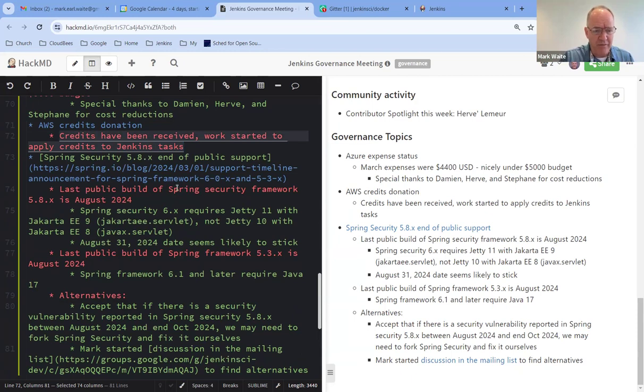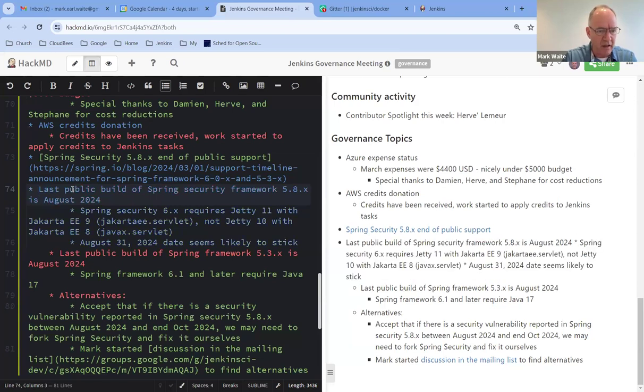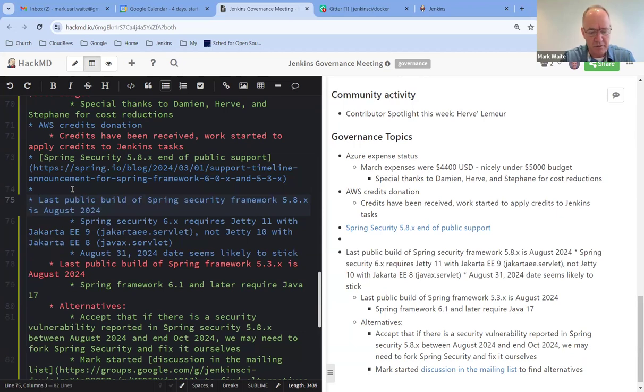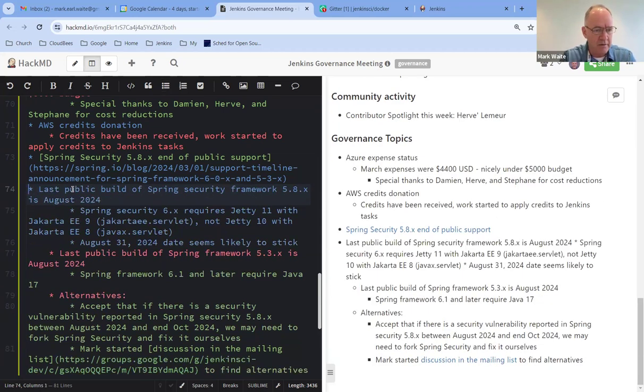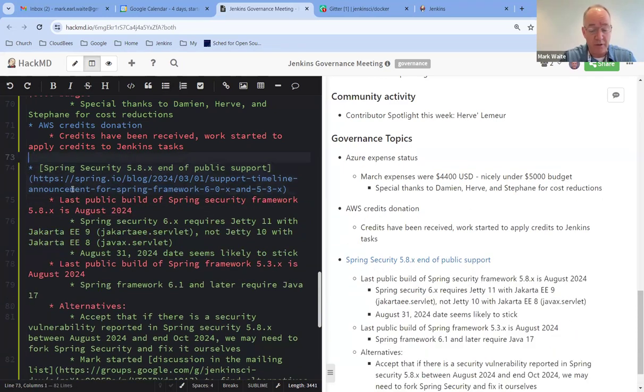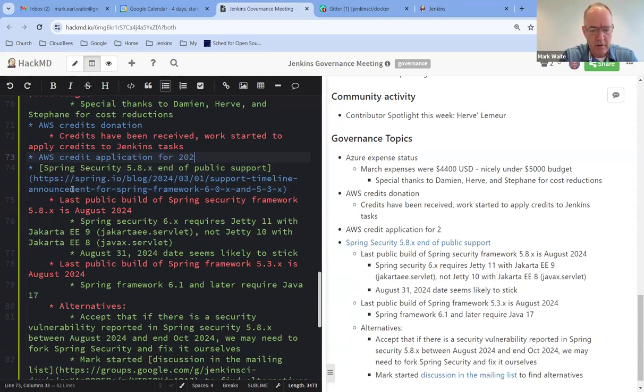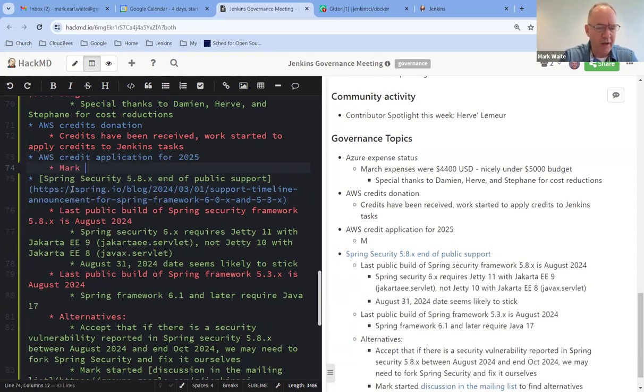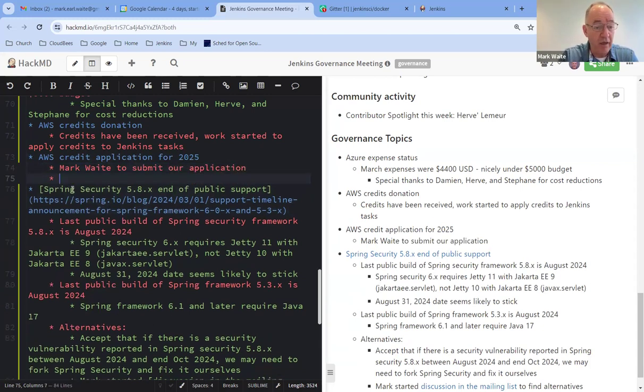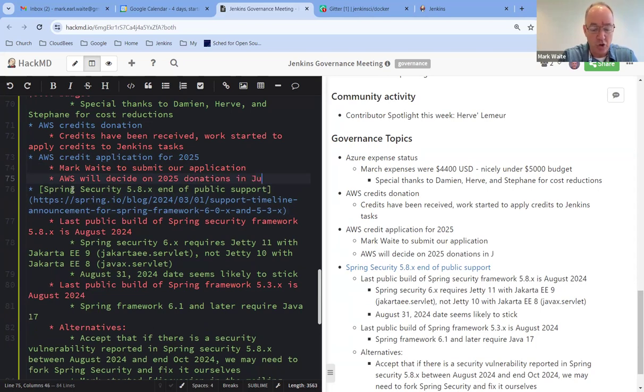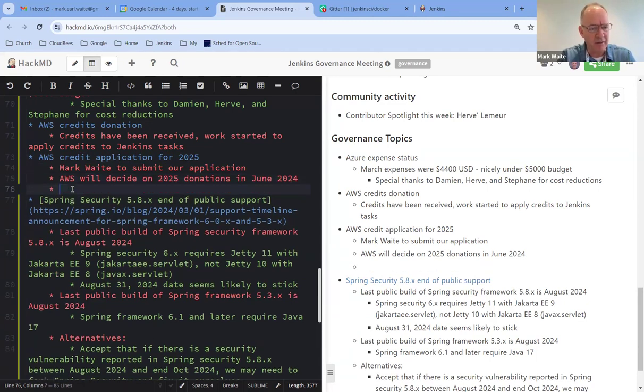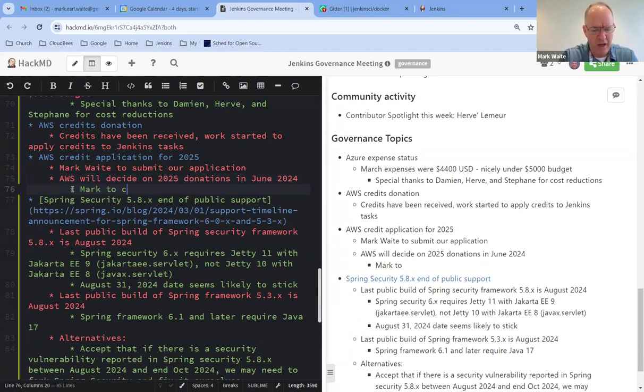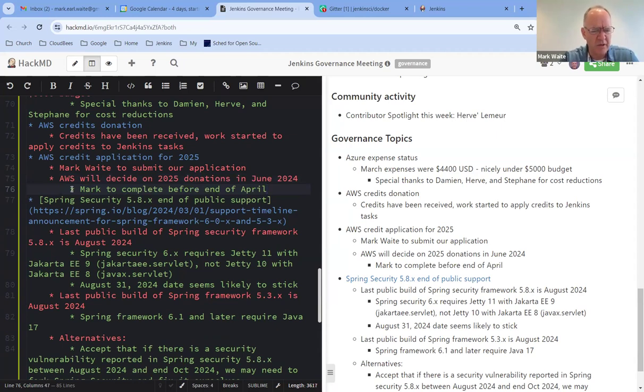Now, I should forewarn, I missed putting this one in, and sorry about that, was that I should have made a note here that we've got to submit. We've got one other topic, which is AWS credit application for 2025. And here the action item is mark, wait to submit our application. The AWS will decide on 2025 donations in June of 2024. So it's crucial that we get those things in on time. So I've got a mark to complete before end of April, I believe is the due date. Any questions on AWS credits?